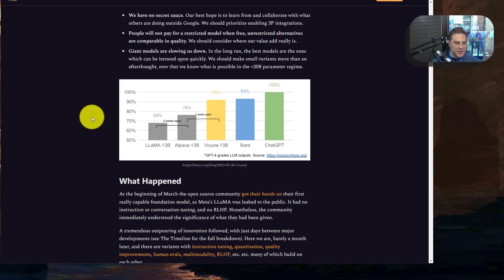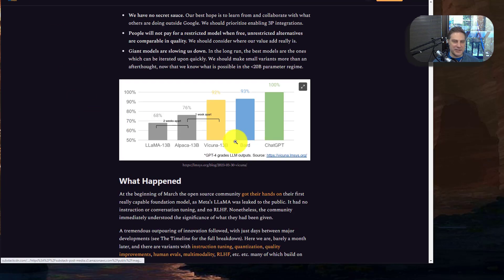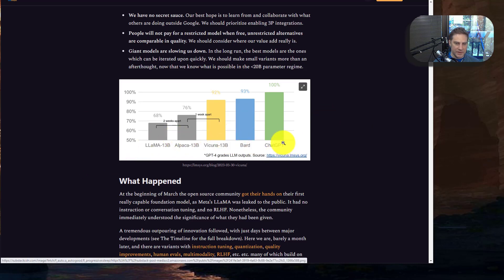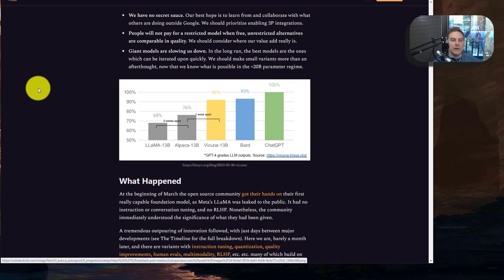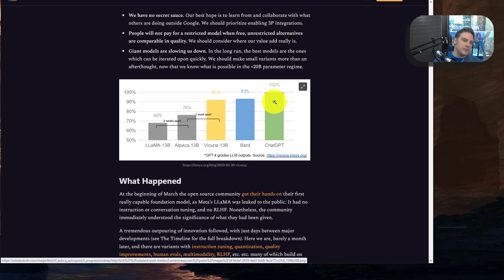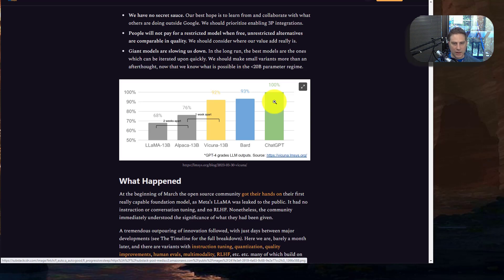I did want to show this graph that they showed here, which is always funny when there's like an implied improvement rate. But basically, I believe this is GPT 3.5. And I found BARD to be very poor, but they're saying that two weeks apart, one week apart, it's increasing pretty quickly. And there's some argument there.